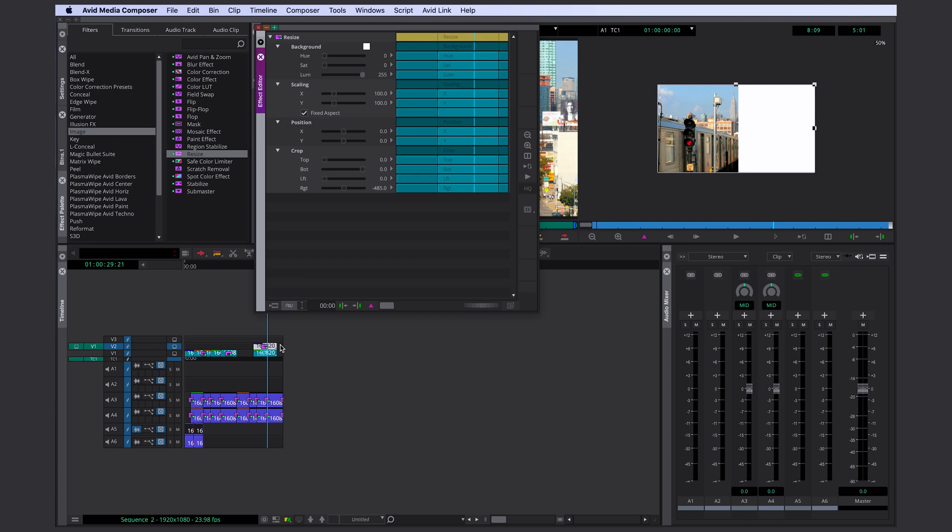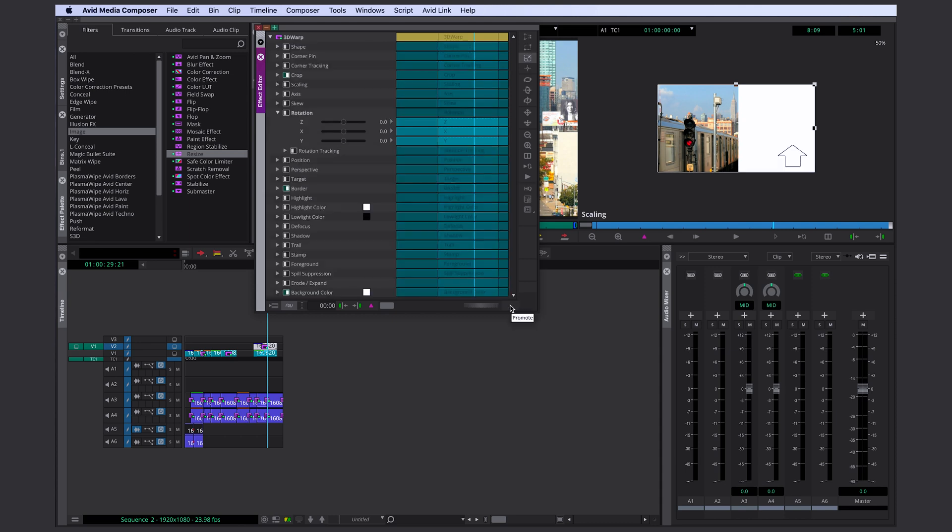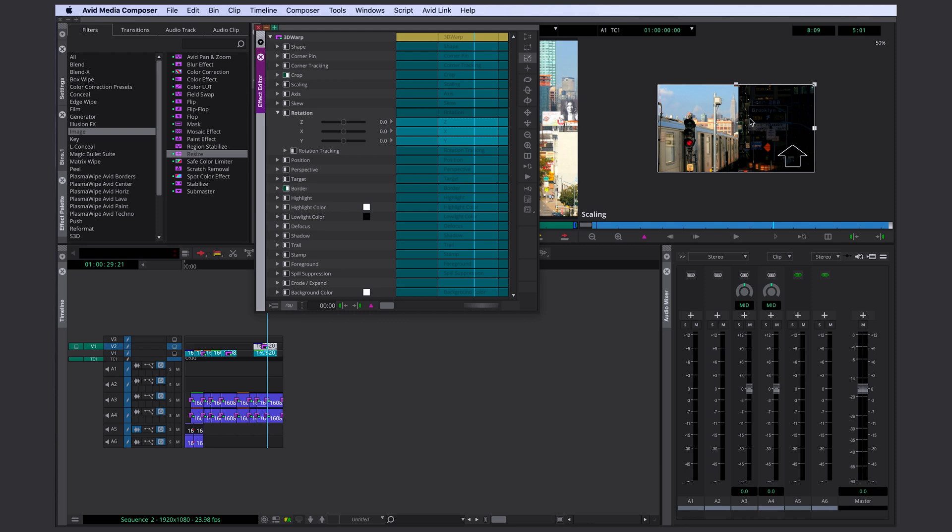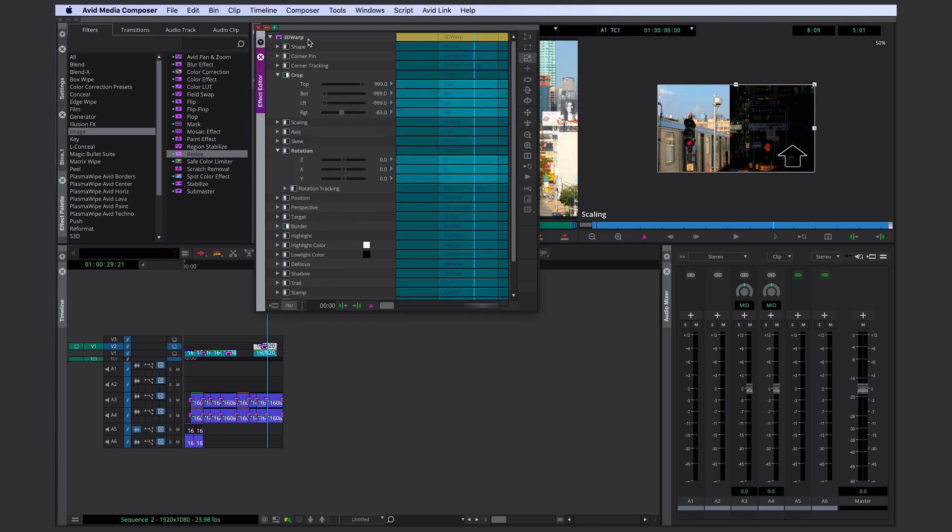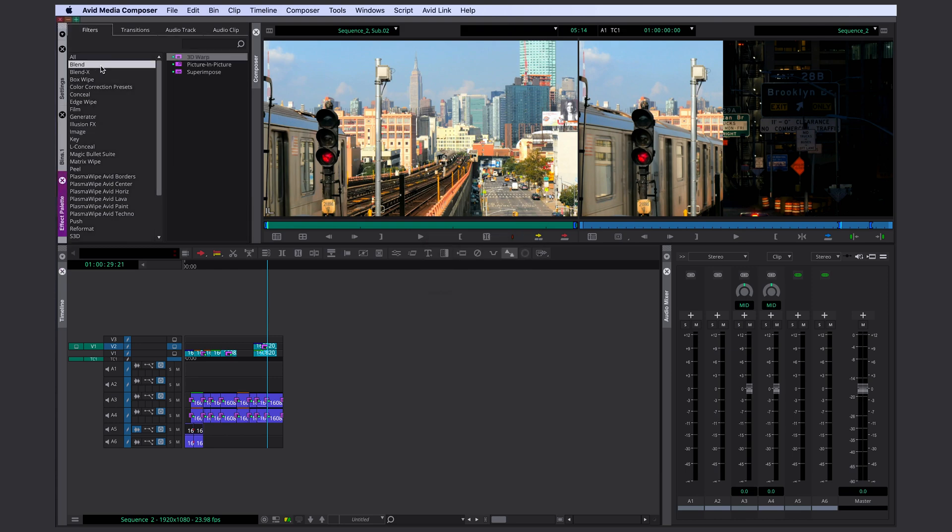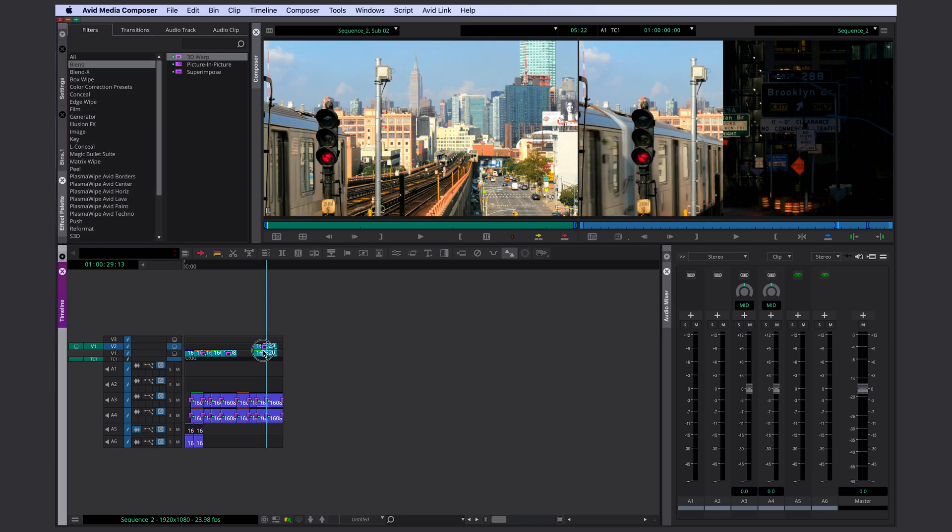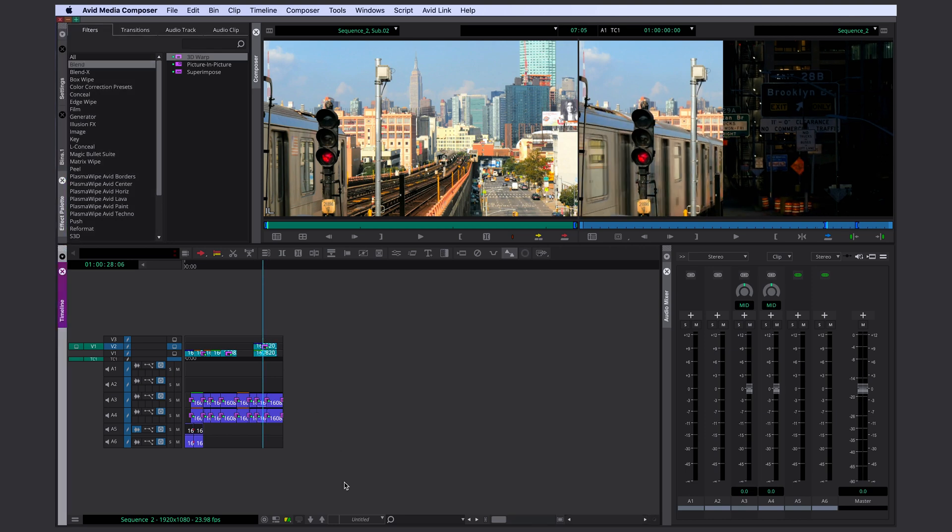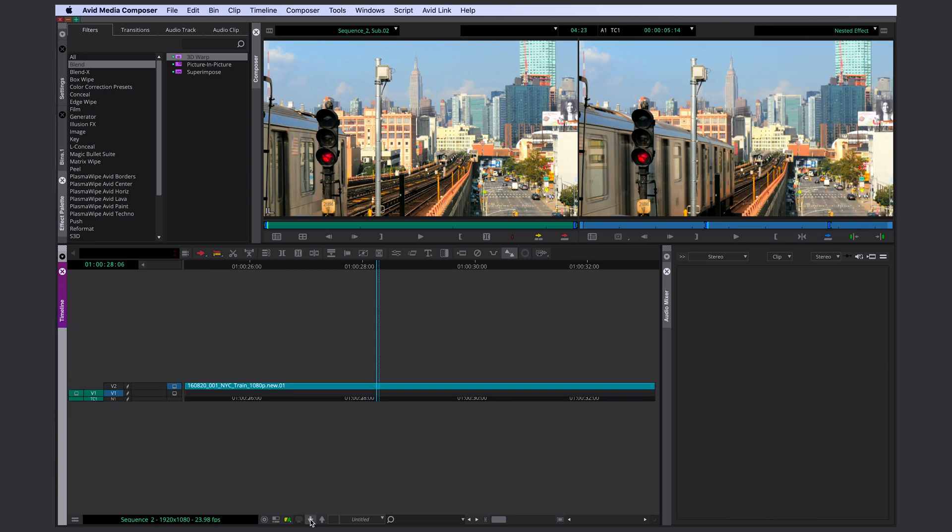If you use the resize effect and you're cropping one side, you only see black. You don't see the other video layer. You can change the color here, but that doesn't help you if you want to see the other video layer. So for something like that, you would have to use a 3D warp. We can just promote it in this case again and deselect background color. That way you can see the video layer under it.